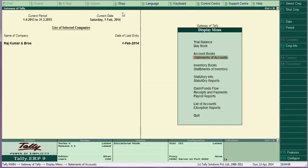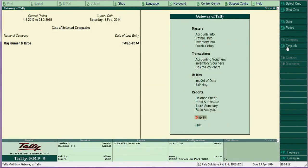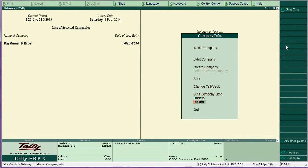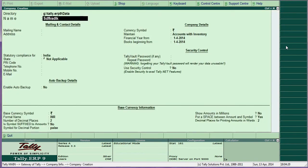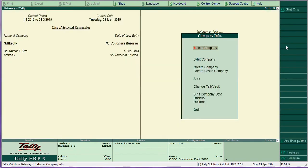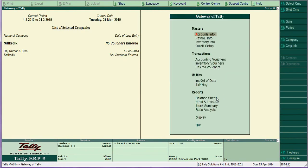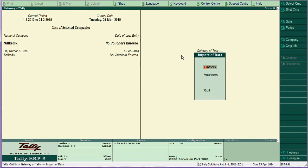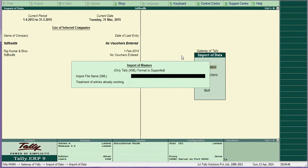After that, create a new directory — for example, name it something like file 1415. Then go to Import of Data in the new directory. Enter the file path: C:\TallyERP9\master.xml — that is the file name and location for import.